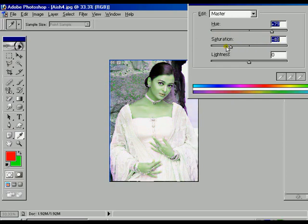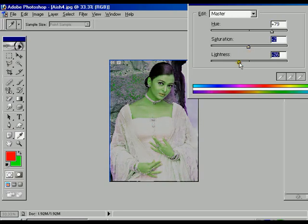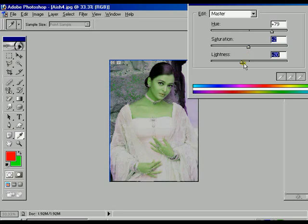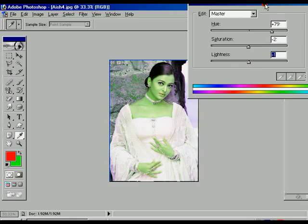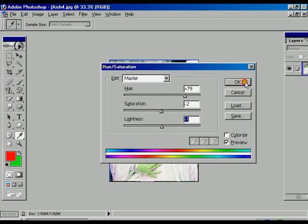Lightness is used for changing the brightness — decreasing it toward the left reduces brightness, and moving toward the right hand side increases brightness. Press OK.